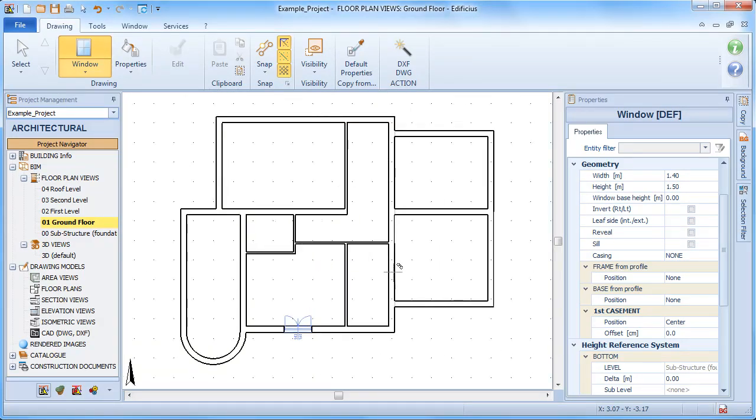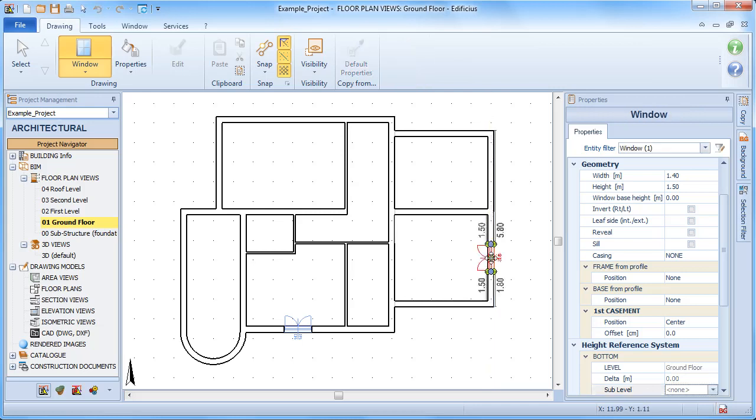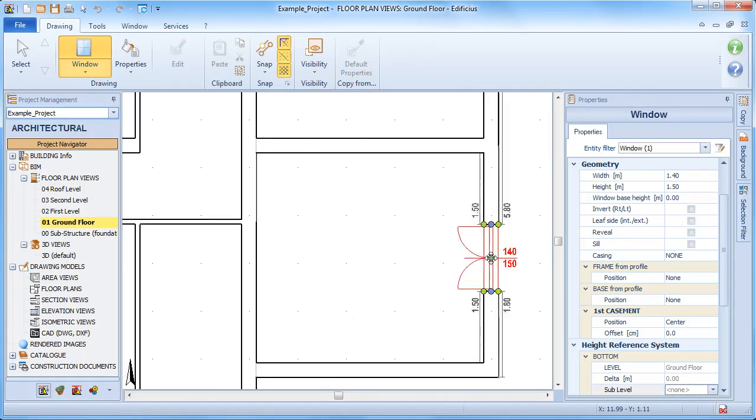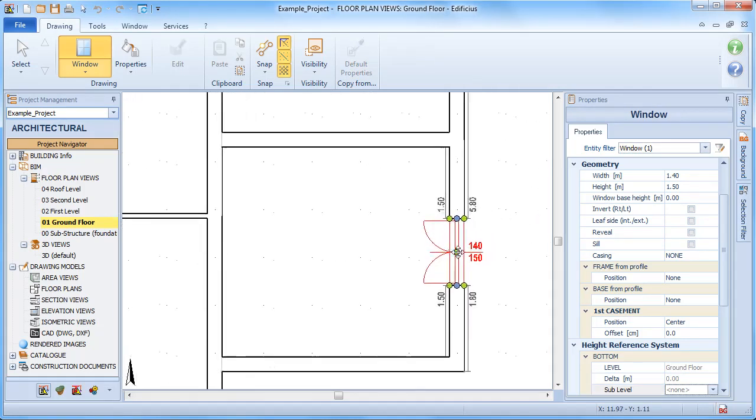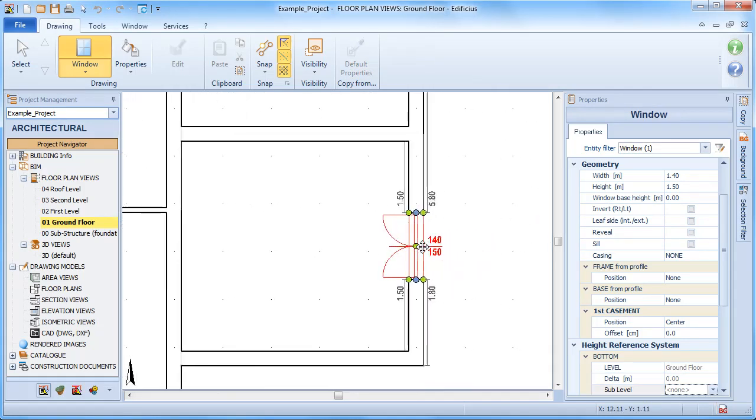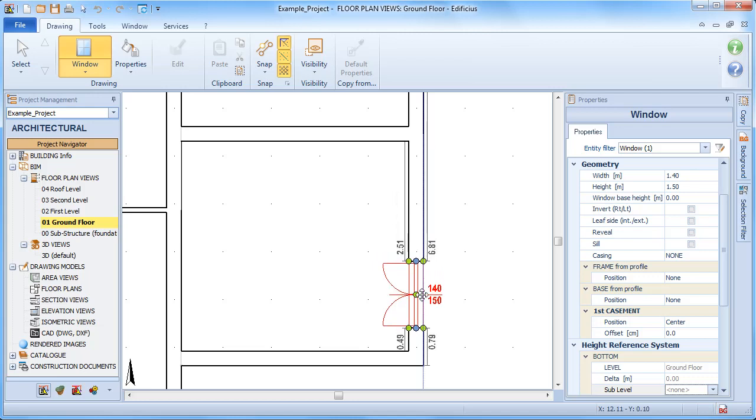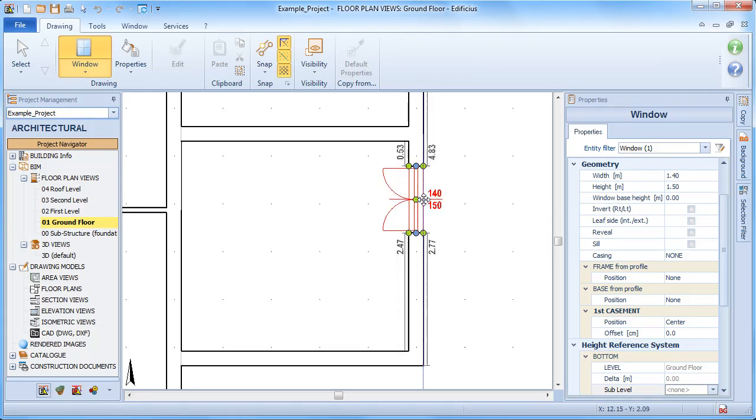to insert other windows in the very same way. The window's position can also be defined from the keyboard by manually inputting the upper right distance. But even after insertion, we can still select the measurement to edit and enter